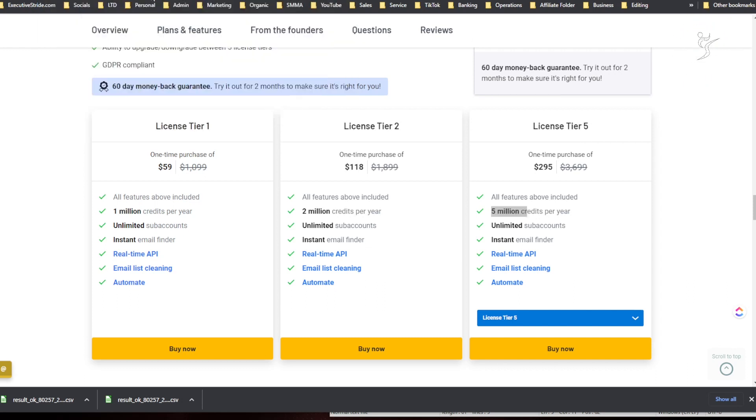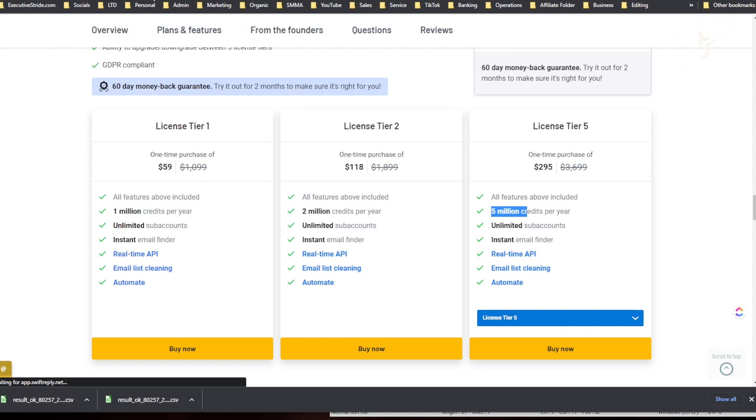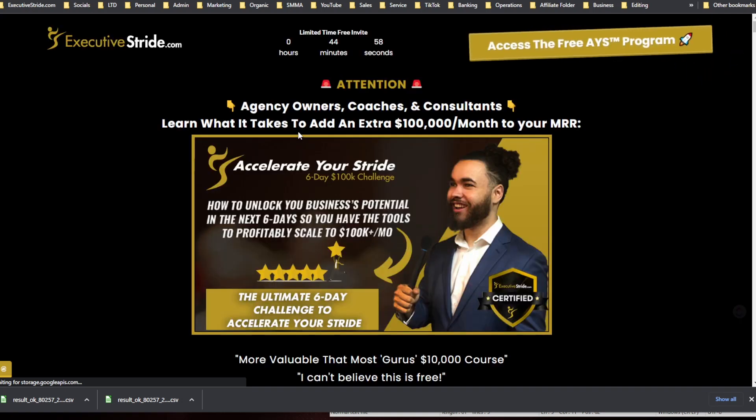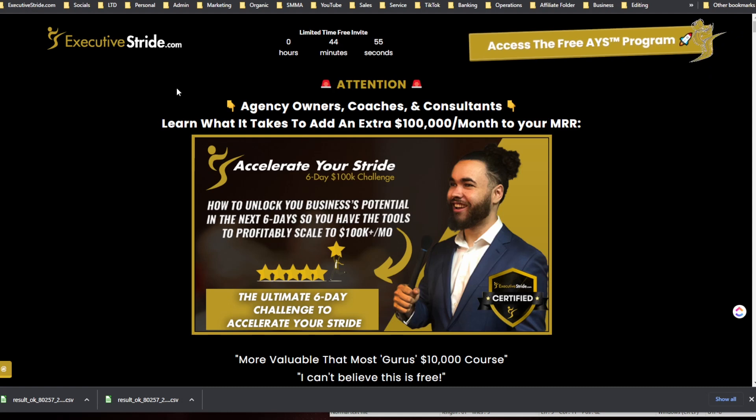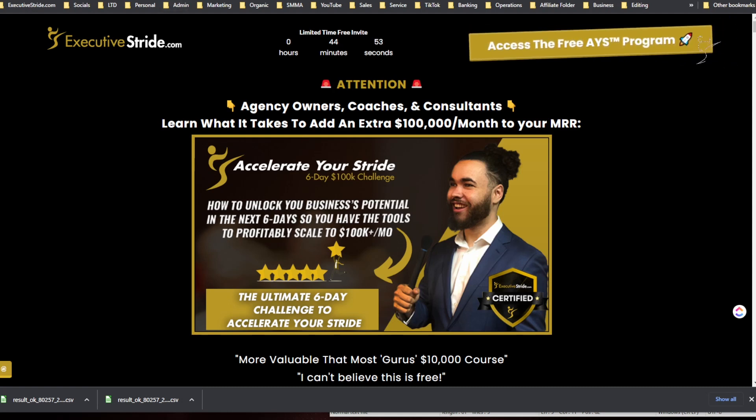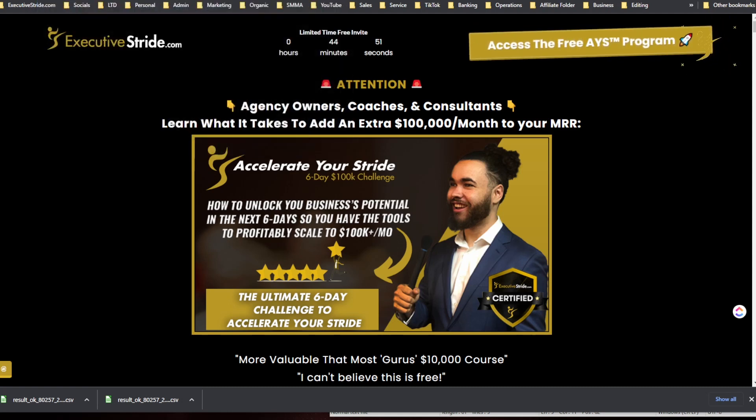Also, if you're new to this channel, make sure to check in the link in the description for the Accelerate Your Stride challenge. It's a free challenge, six-day challenge. You can actually join it, get on the wait list. It will be dropping soon. And then also too guys, make sure to check out the Stride Community. StrideCommunity.com, it's a free community you can join.